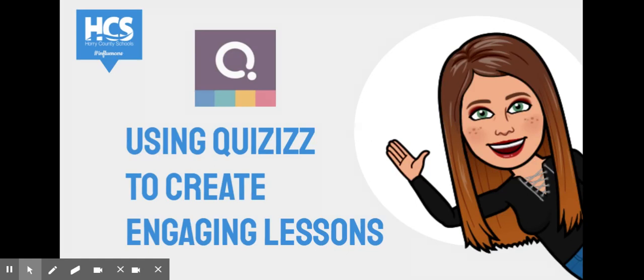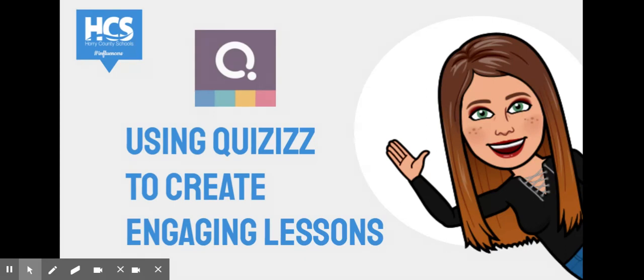Quizizz is a digital tool that can be used in many ways, but today we will focus on using Quizizz lessons to engage students.